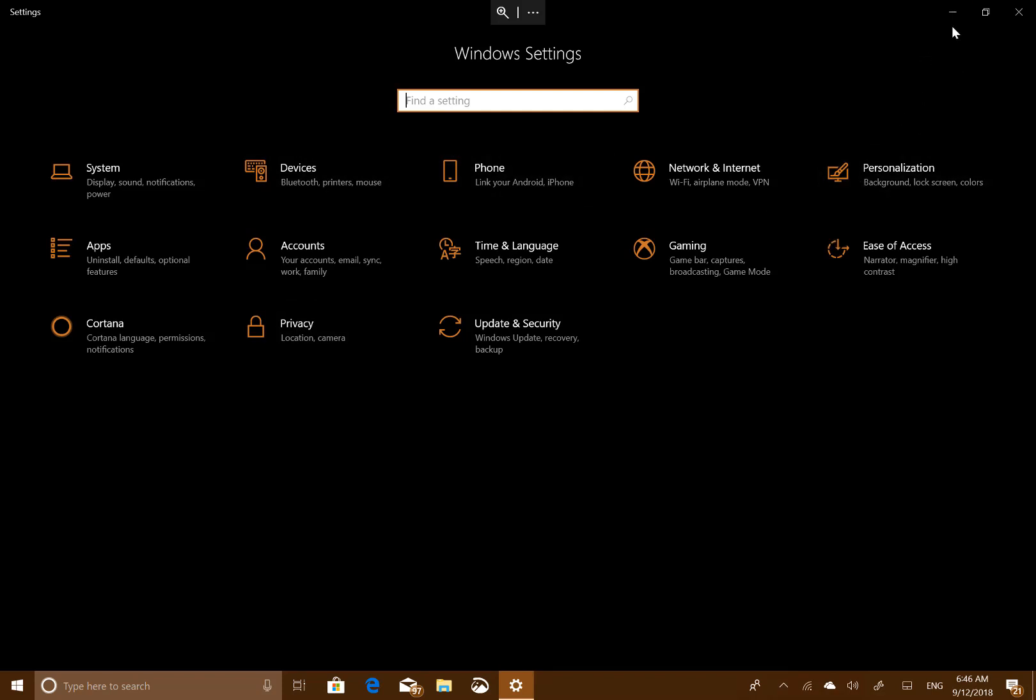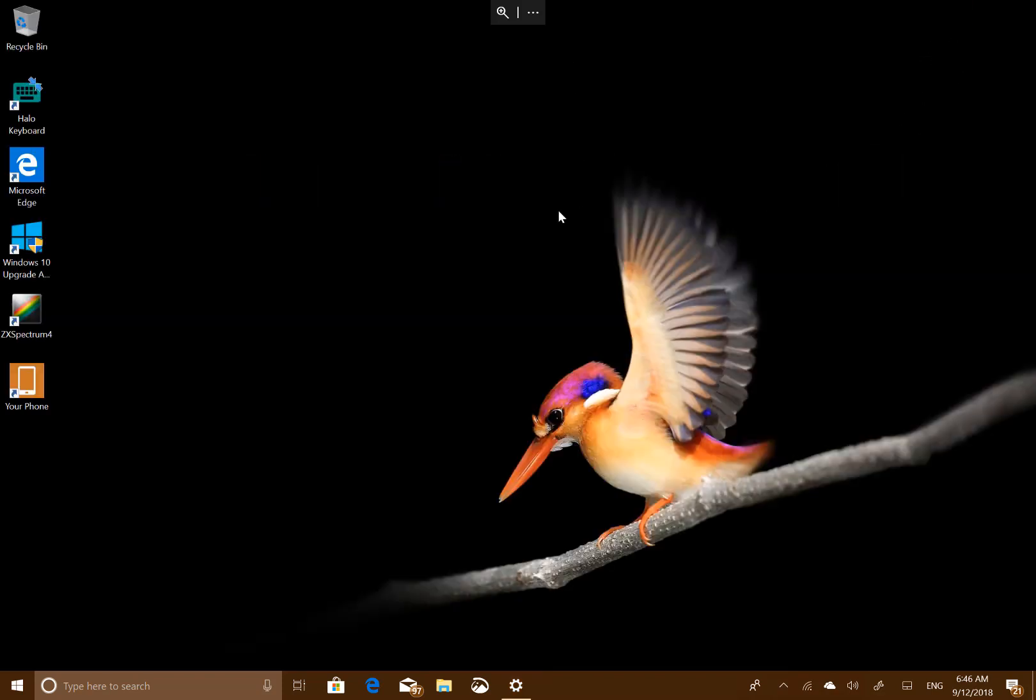This is probably as close to the final build. It's probably not the final build. I suspect we'll get one or two more builds maybe.